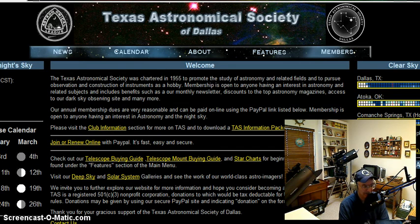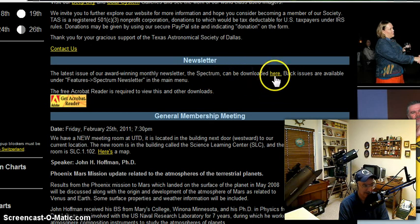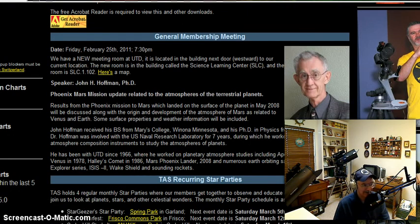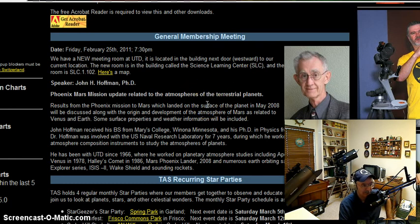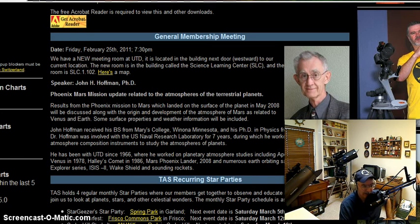If you look down the page in the center column, you're going to see the latest edition of our newsletter, which is also under the Features tab, but the latest edition is right on the front page. We definitely have a meeting coming up this Friday at the University of Texas Dallas, and information on the speaker for that meeting is posted right on the website. There's also a campus map you can click to find your way to the Science Learning Center building where we hold this meeting every month.